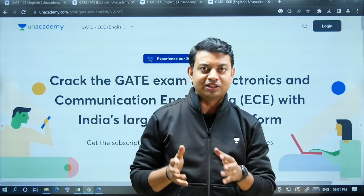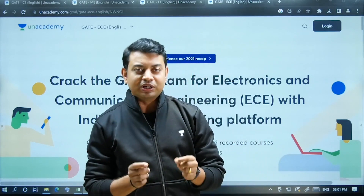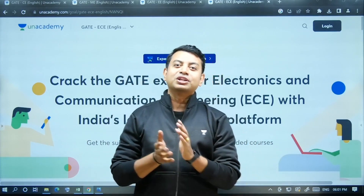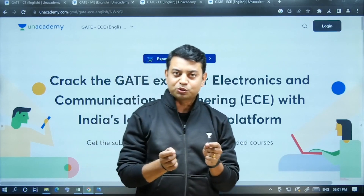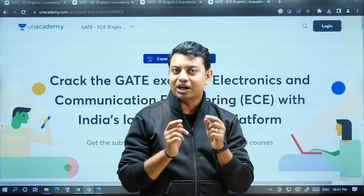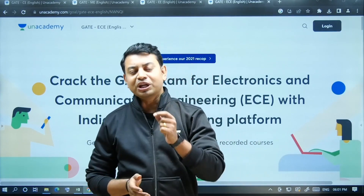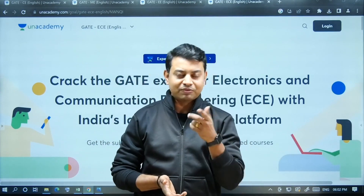You can watch this course in any browser on the Unacademy website, and you can also watch it on the Unacademy app available on your Android mobile.